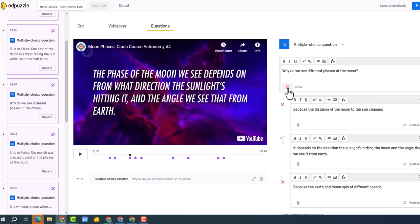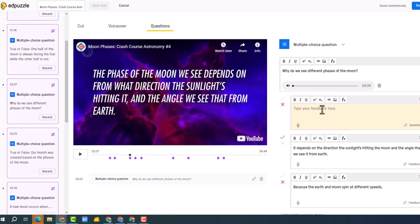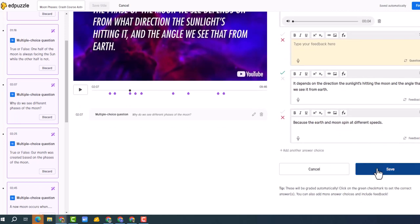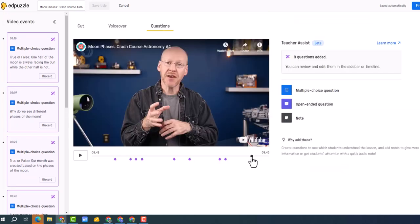Now once again, I can click the pencil and I can voice over: why do we see different phases of the moon? And then I can do that for each answer. I can also give feedback, so you can give some kind of feedback right there. And once again, you've got the little microphone so you can just give the feedback that way. And I'm going to click save.